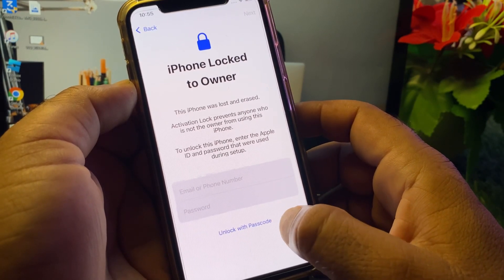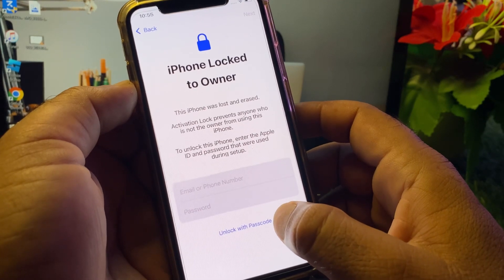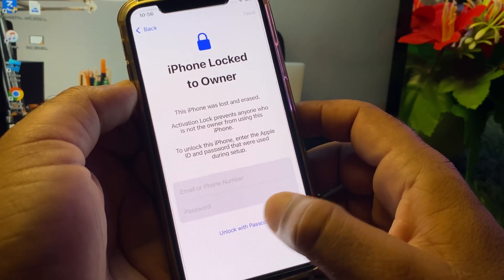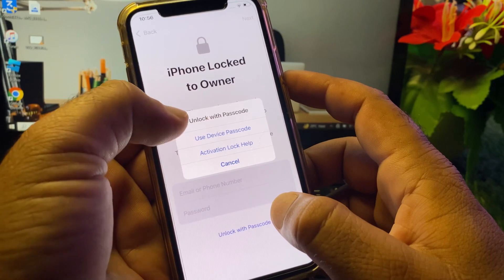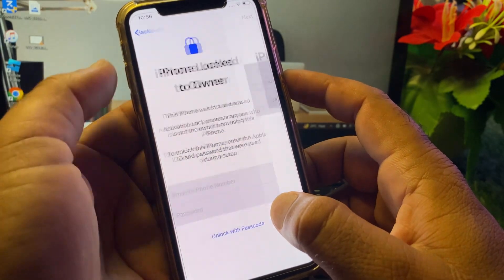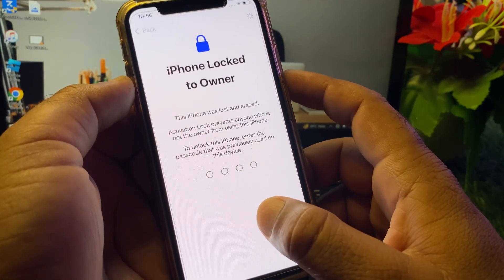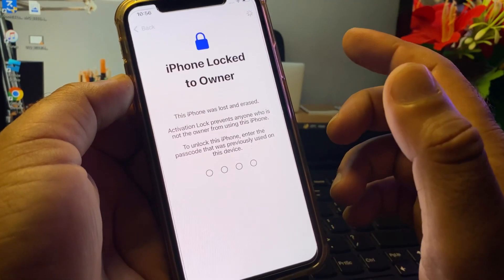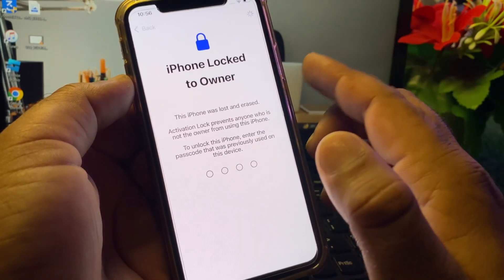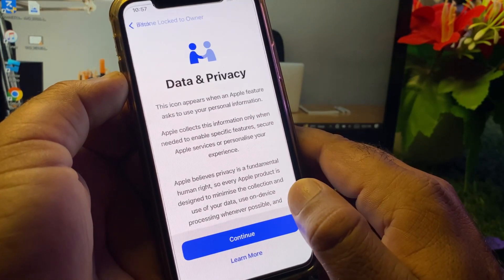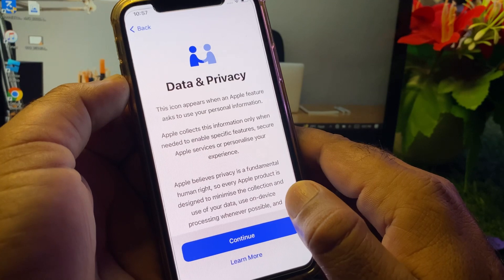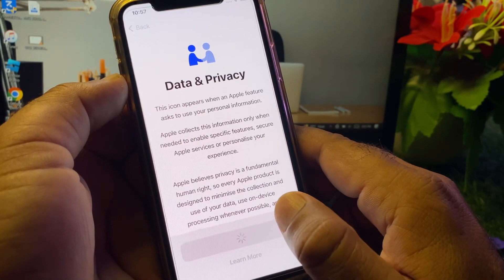If you want to unlock with a passcode instead, click on 'Use device passcode' and enter your previously used passcode. Then click Continue when the next interface opens.